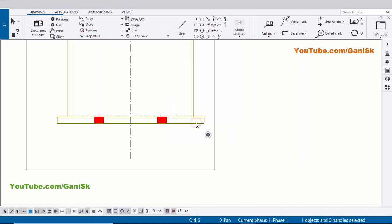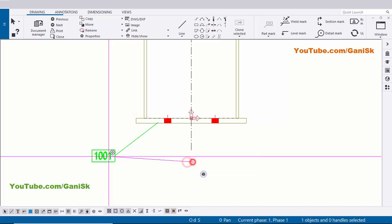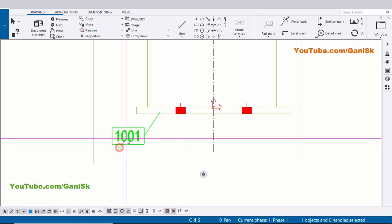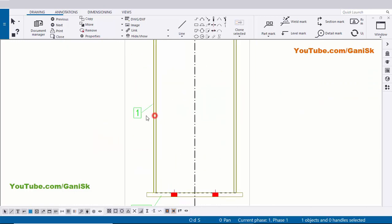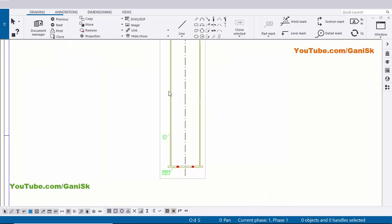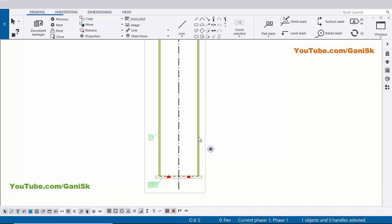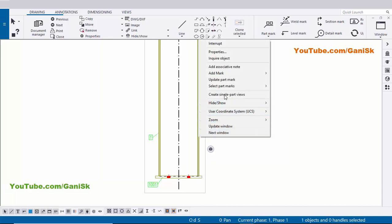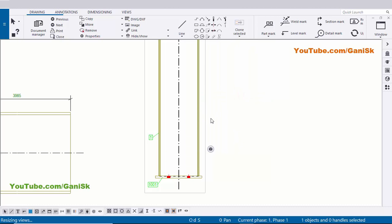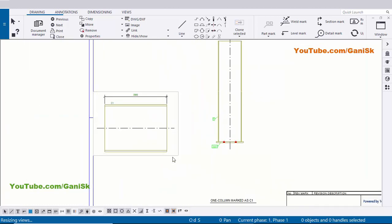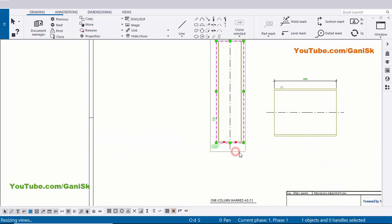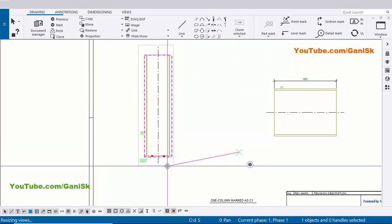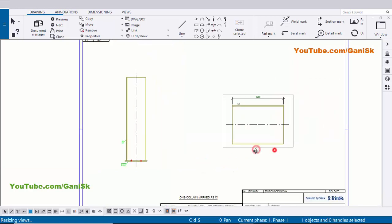Now coming to the base plate part position — select it, right-click, Add Mark, and Apply. Now I have the base plate part mark 1001 and the I-section part mark 1. Now I'm going to create a single part drawing for this column. Select the column, right-click, Create Single Part View. You can see we now have a single part drawing. Select it, drag and place it.